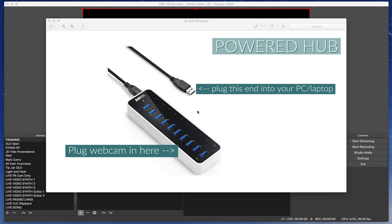Welcome to another random tutorial. Today's tutorial is going to be focused on adding a webcam, that's a USB camera, to your USB hub and then configuring that in OBS.